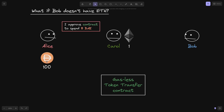Let's say that Alice wants to send 10 DAI. The first step is Alice prepares a message like before. Alice says: I approve the Gasless Token Transfer Contract to spend 11 DAI. Now, Alice wants to send 10 DAI over to Bob, so why is she signing for 11 DAI? Well, since Carol is going to be the one executing, she doesn't want to execute for free. She wants some of Alice's DAI, so the 1 DAI will go over to Carol for the transaction fee.